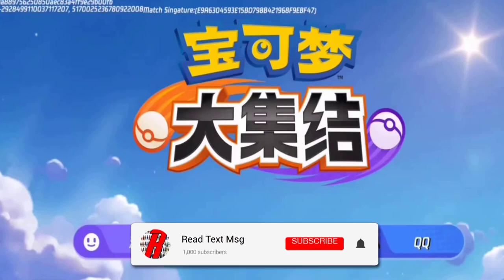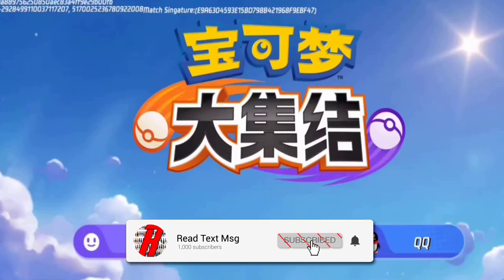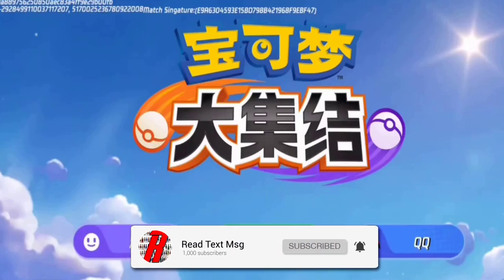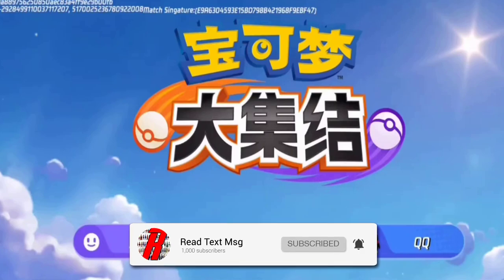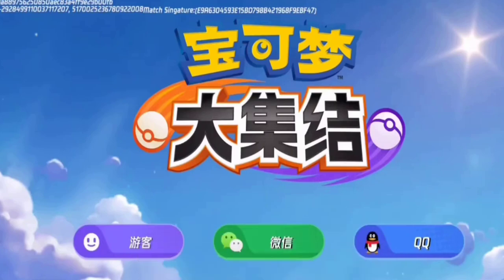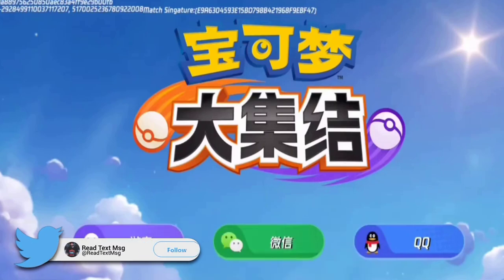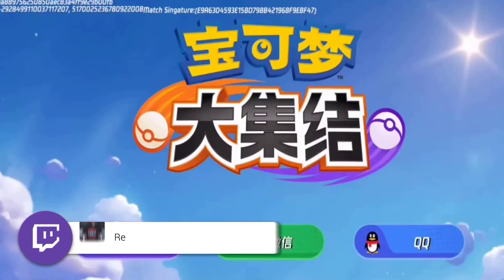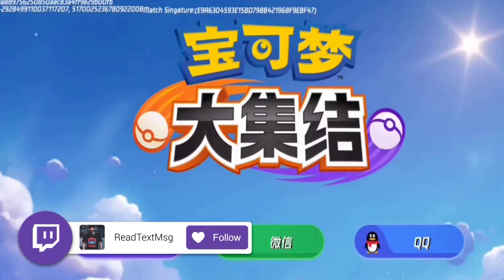What's going on guys, RetexMessage here, hope you're having a wonderful day. Got a brand new video for you guys today. We possibly have multiple game modes confirmed coming to Pokemon Unite.